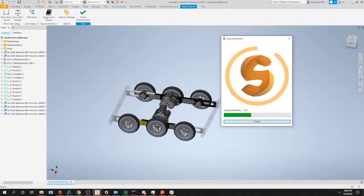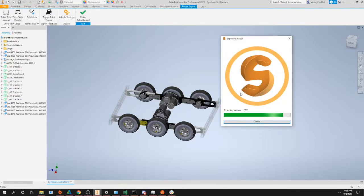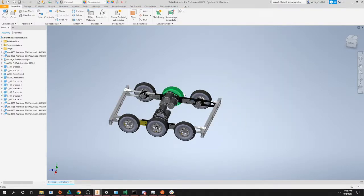Otherwise you can go into synthesis yourself, click open robot, and then find the name of your robot inside of synthesis.